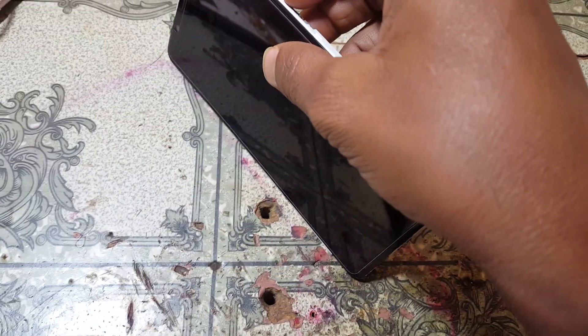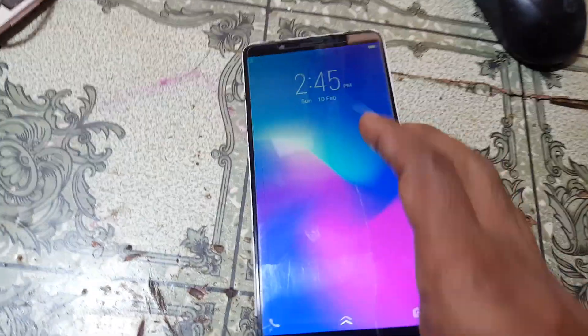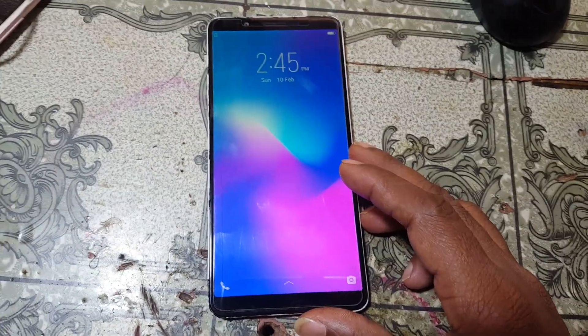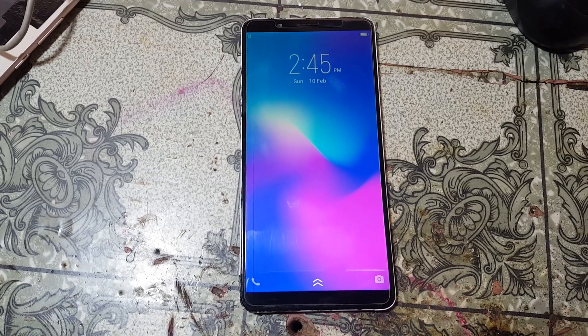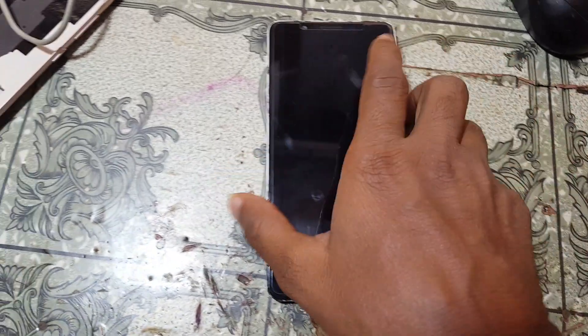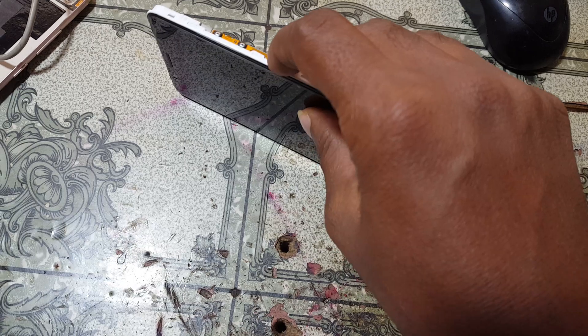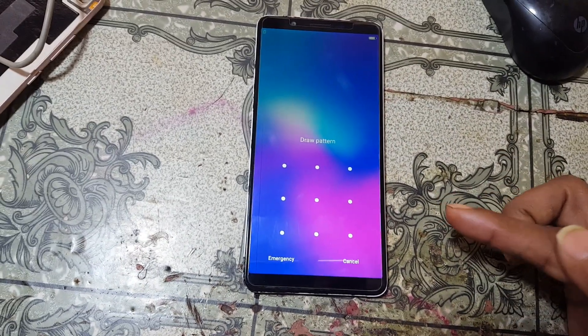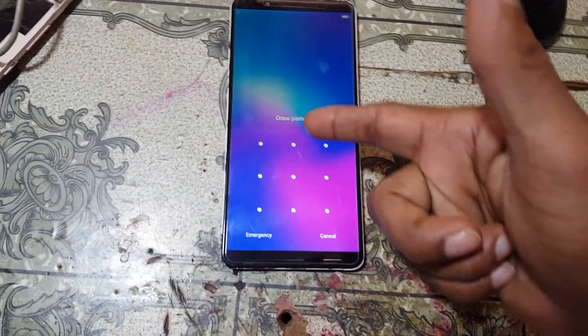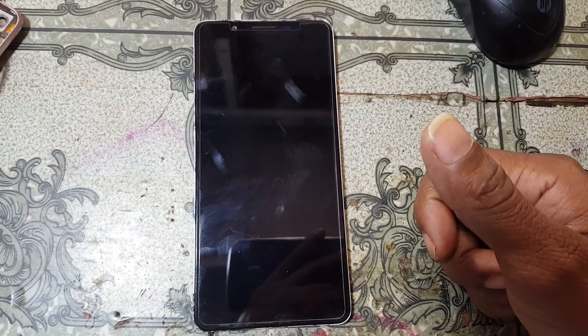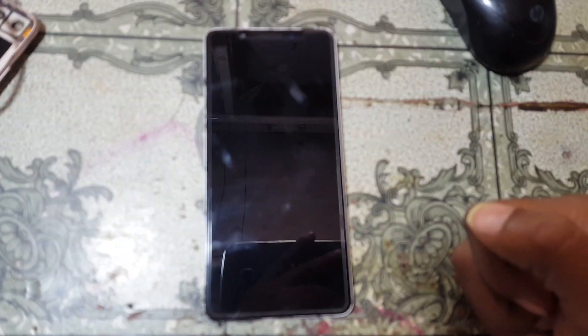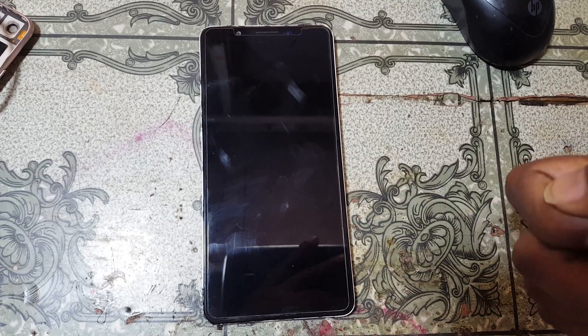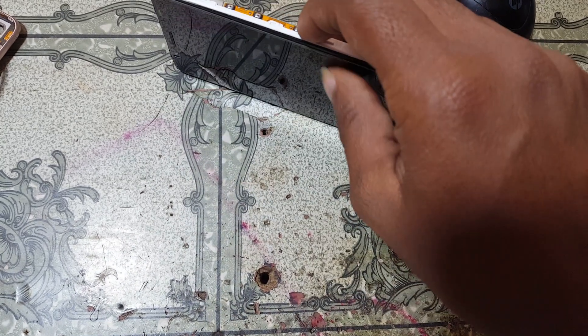Hey, what's up guys, welcome back to my channel. In this video I'm going to show you how we can remove pattern lock and FRP from any Vivo mobile using Theory Tools. If you have not subscribed to my channel, please do subscribe and share this video with your friends. Today I have a Vivo Y71i mobile in my hand.